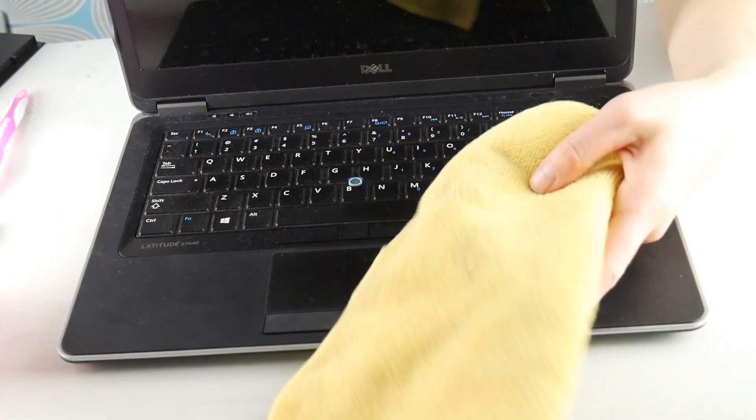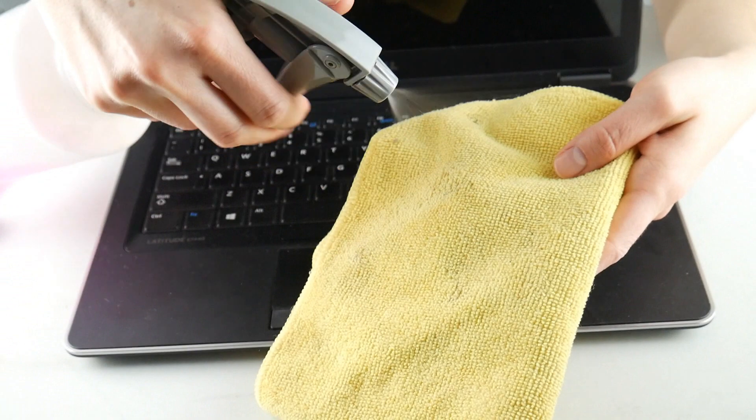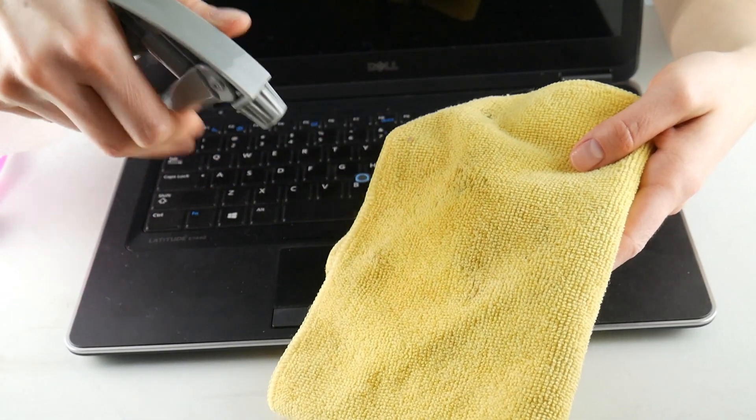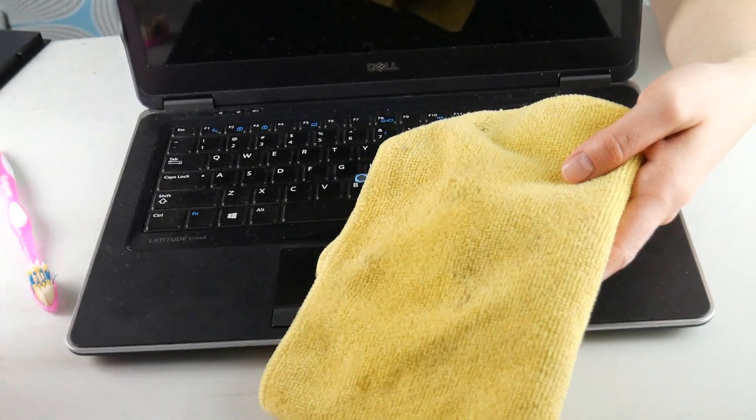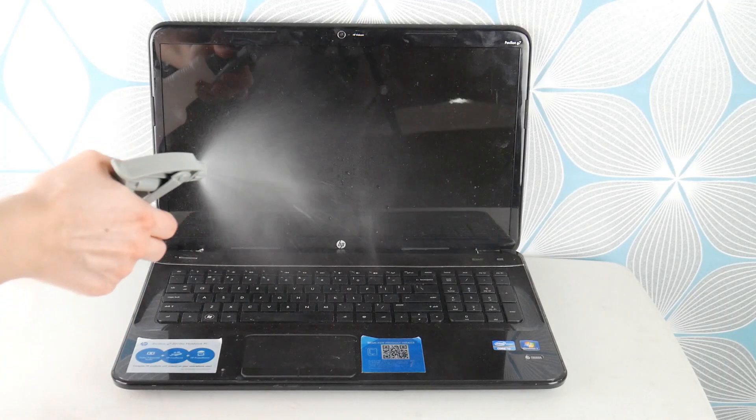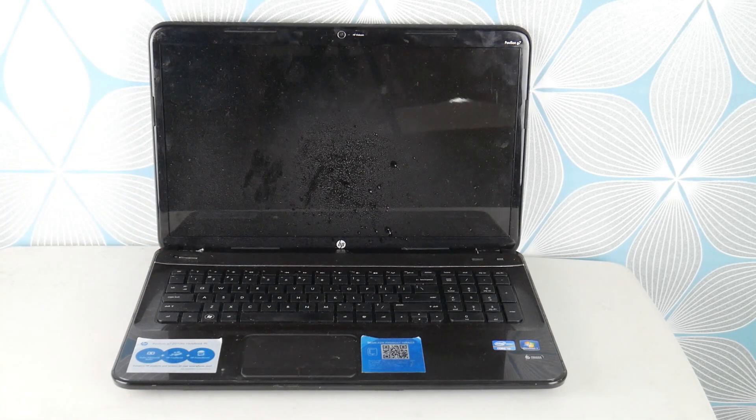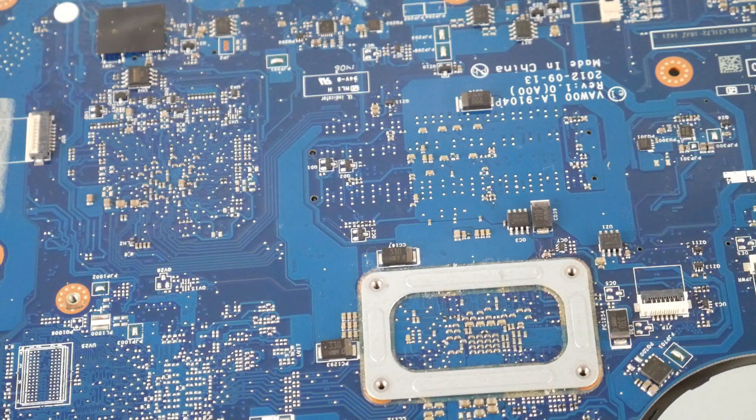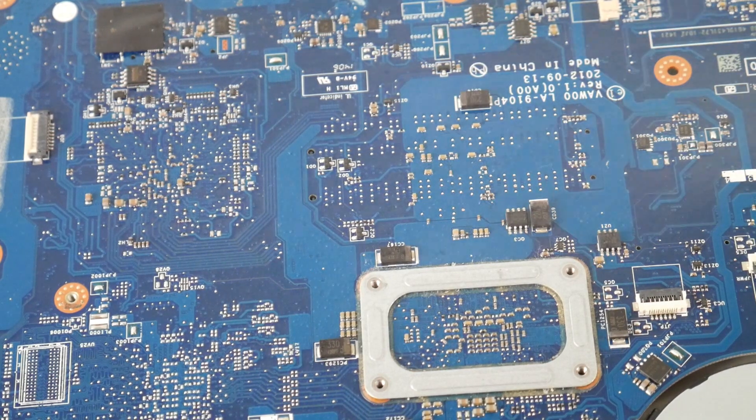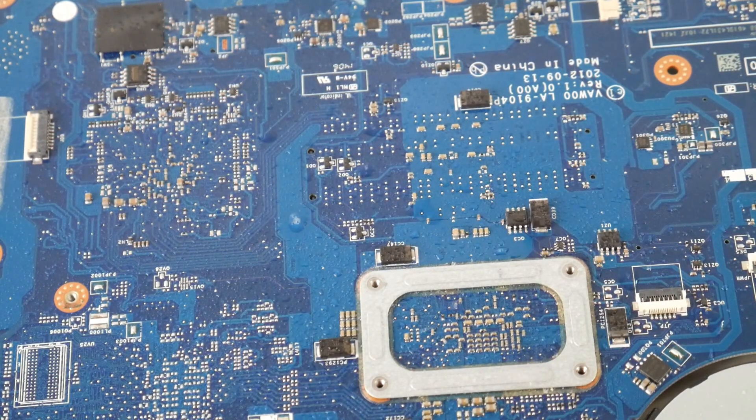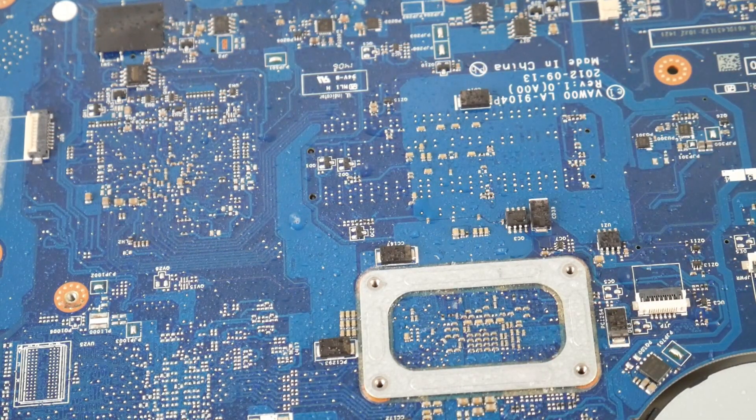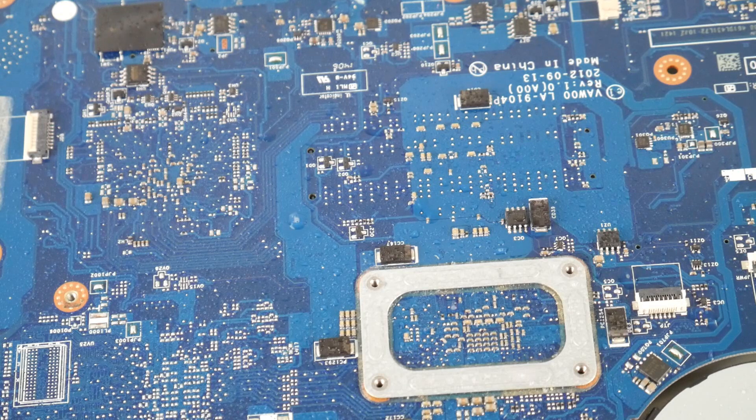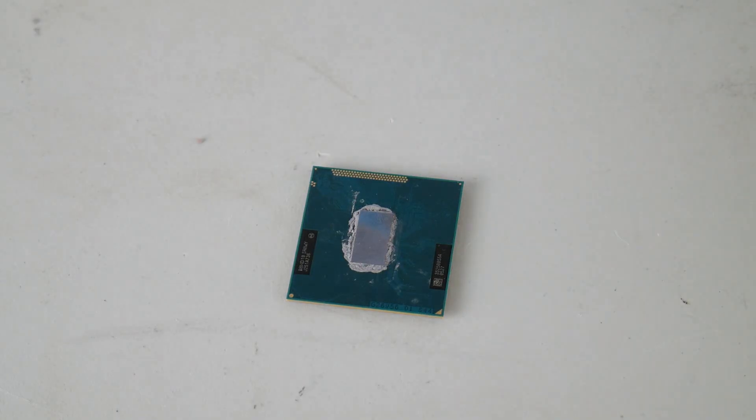Now you're going to take your cloth and spray it directly on the cloth. You're not going to spray it directly on the computer because this is a good way to kill your computer. What can happen is it can soak in, you can get little drops on your motherboard, and then when you go to turn it on, those drops turn into little sparks and your computer is no longer functional.